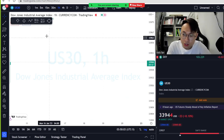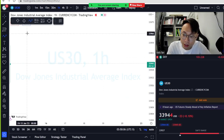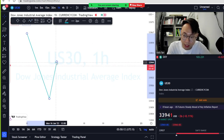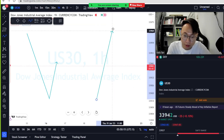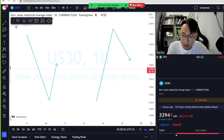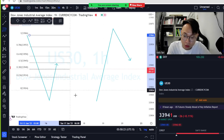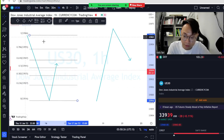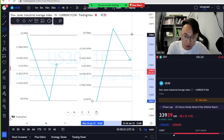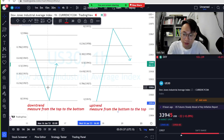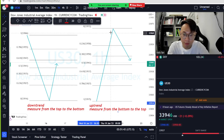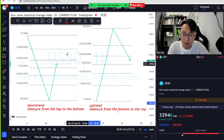First thing first, the Fibonacci needs to be drawn from the top to the bottom of a trend. It can be a downtrend retracing toward the upside, or an uptrend reversing to the downside. For a downtrend, measure from top to bottom; for an uptrend, measure from bottom to top.